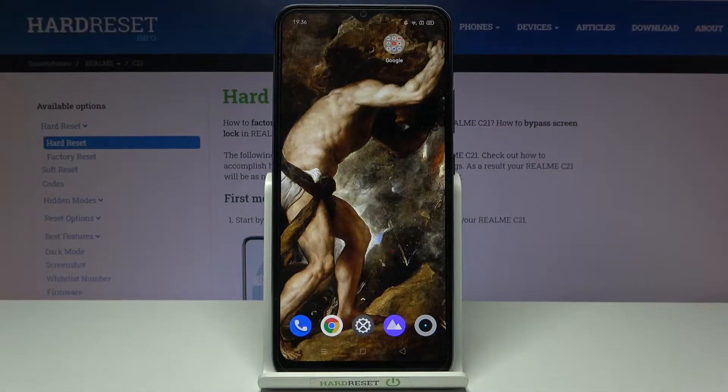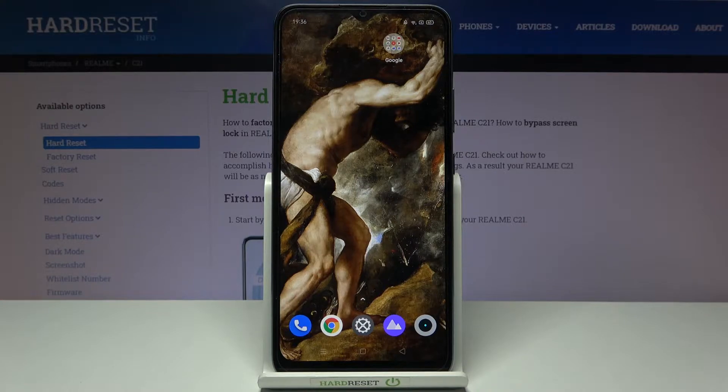Here I have Realme C21 and today I'm going to show you how to enable the Google backup feature on this device.